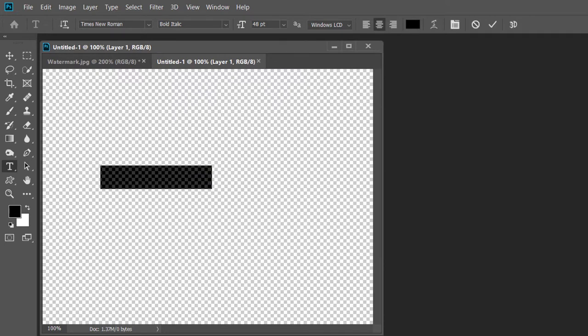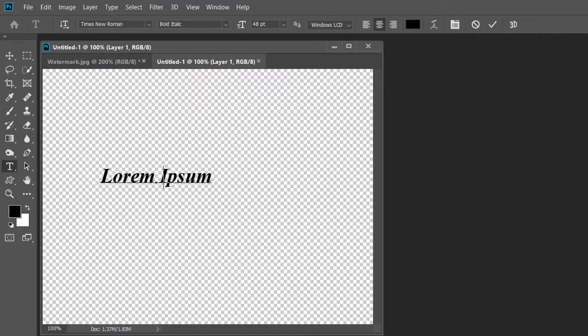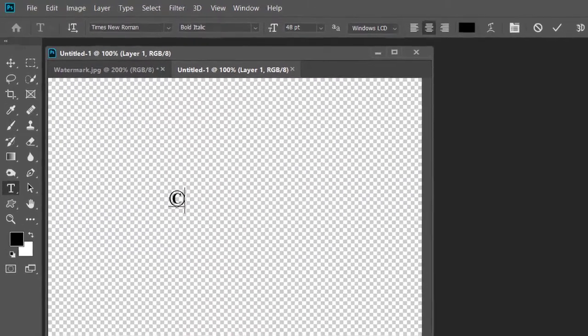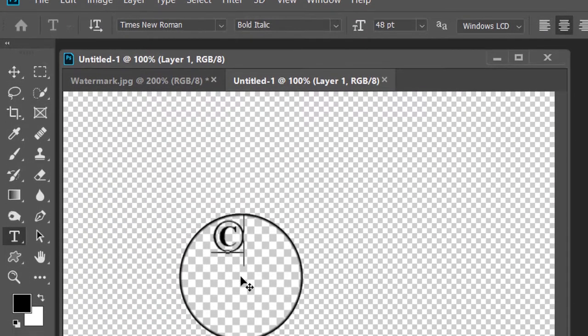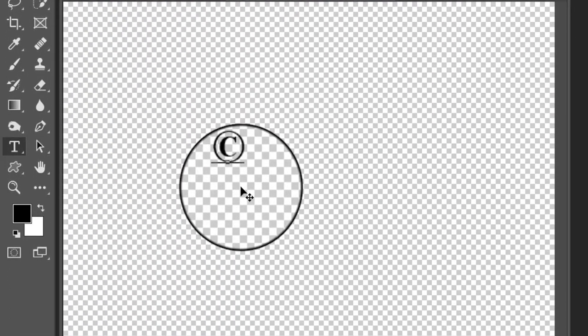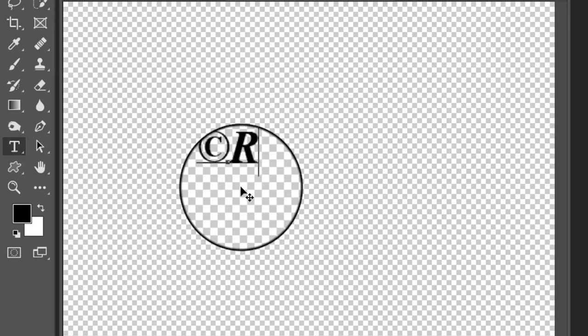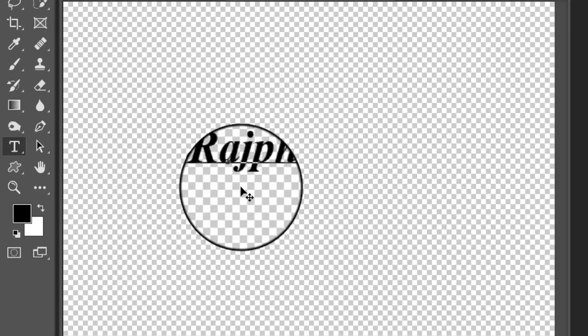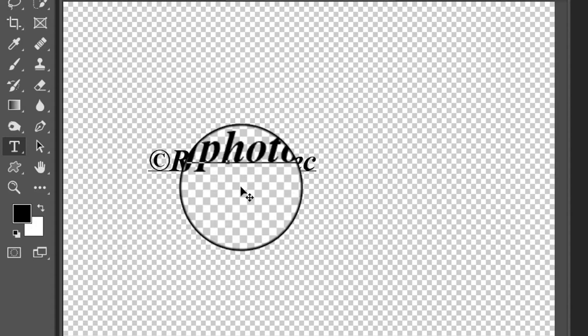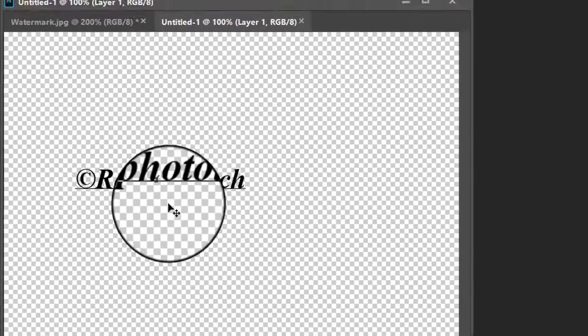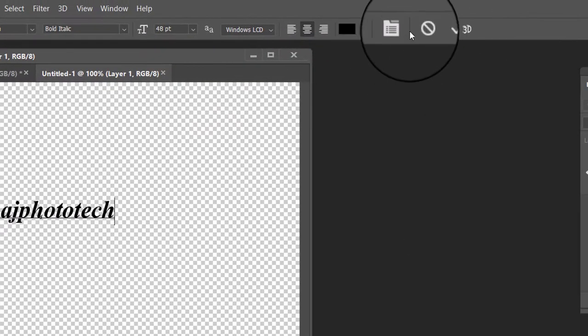Now click in the center of the document and enter your copyright information. To type the copyright symbol on the Windows PC, press and hold the alt key on the keyboard and type 0169 on the numeric keypad. After the copyright symbol I am typing Raj Photo Tech. You can type either your name or your company's name here. When you are done click on the check mark in the options bar to accept the text.